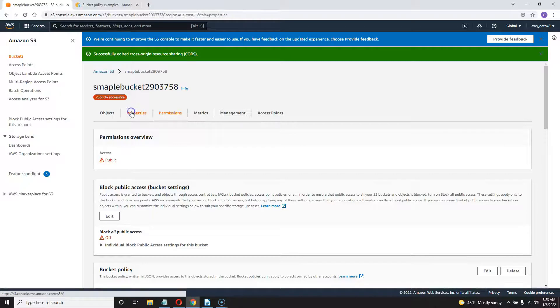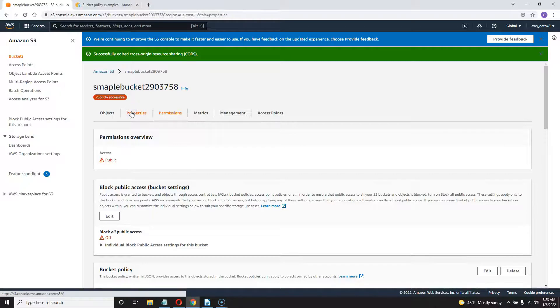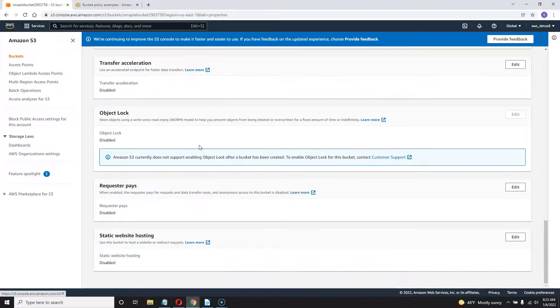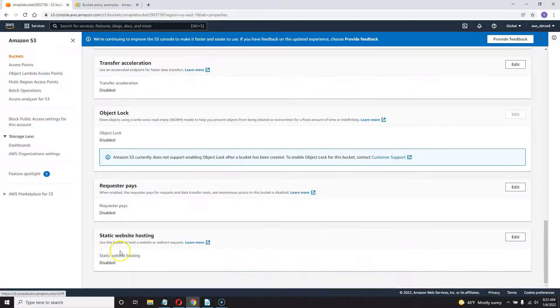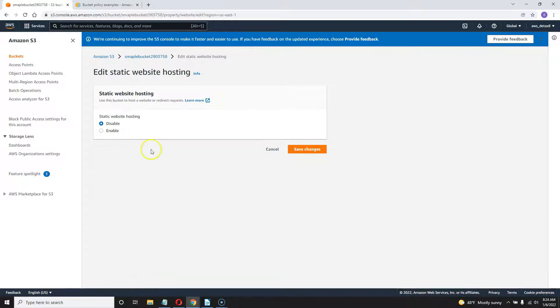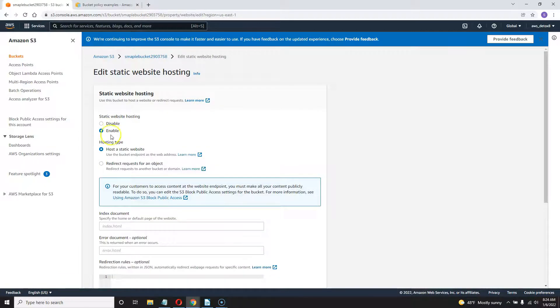You would go to properties, scroll all the way to the bottom of the page. And it's going to ask you right here, hey, do you want to make this a static web host? Sure. Edit this. Enable static web hosting.